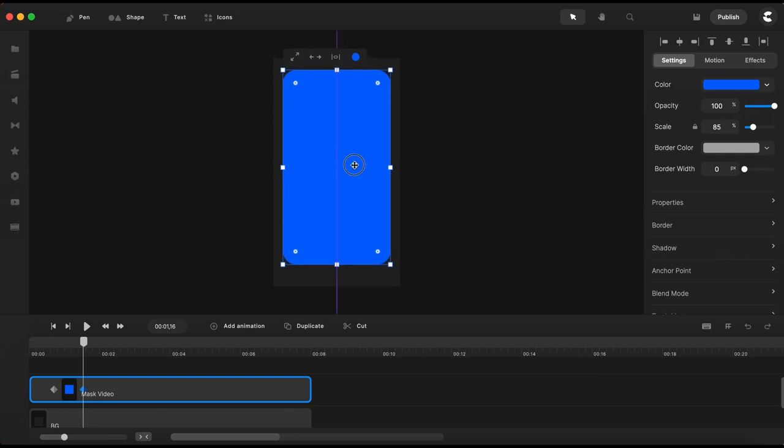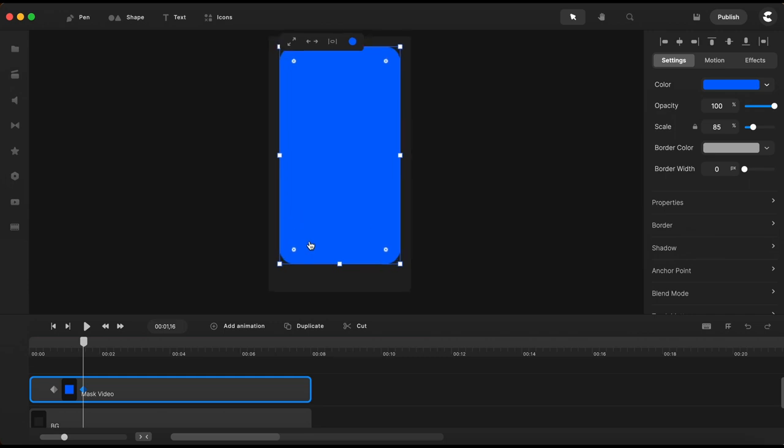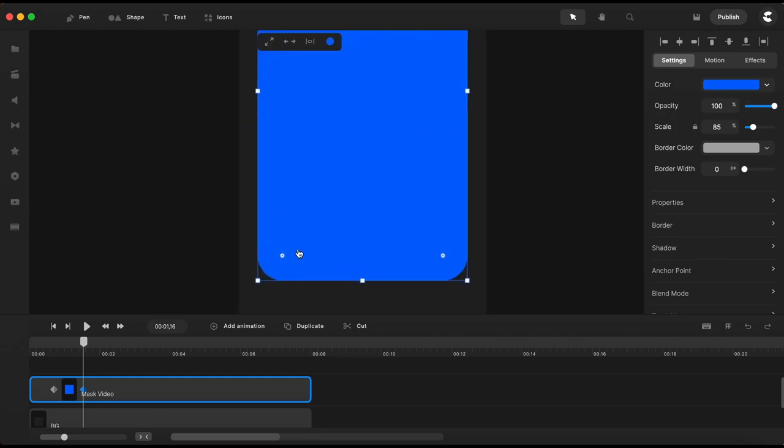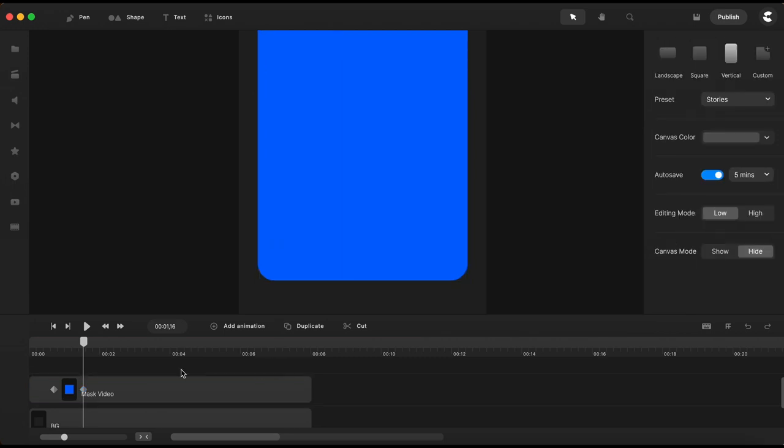I will also move the square over here to the top and I also need to adjust the corners to be as I want them to be at the end point of this animation.